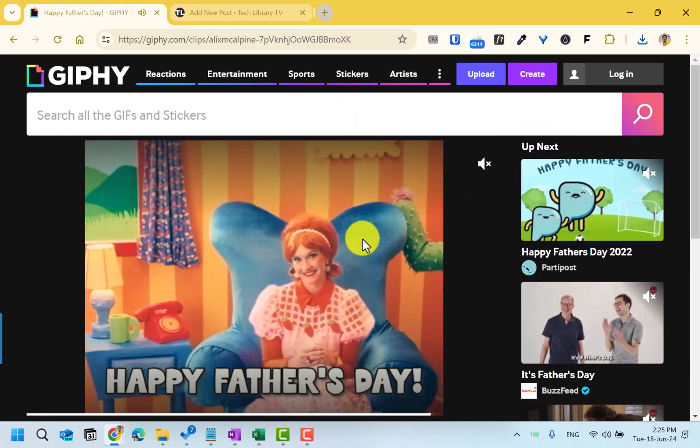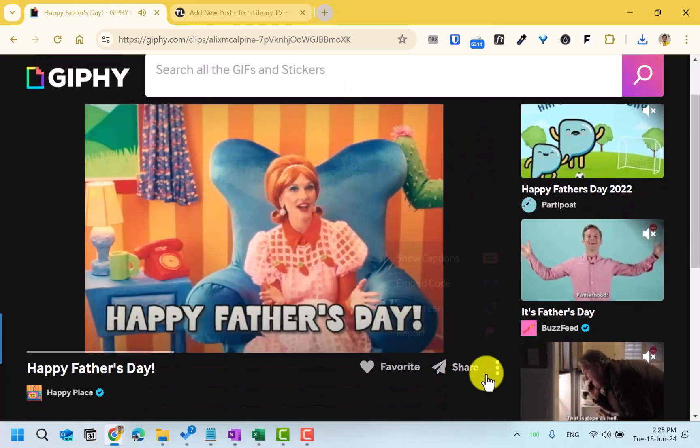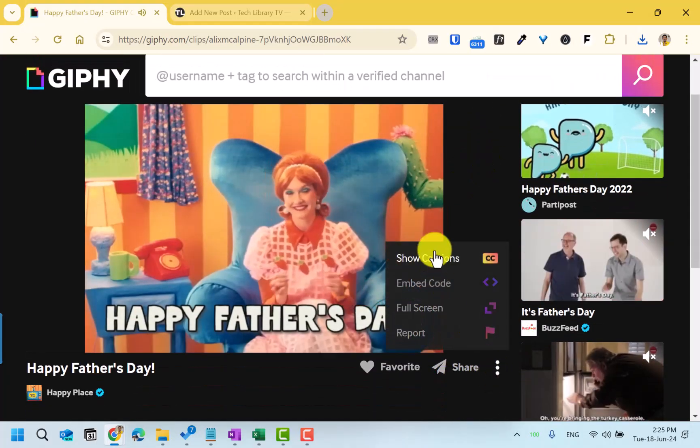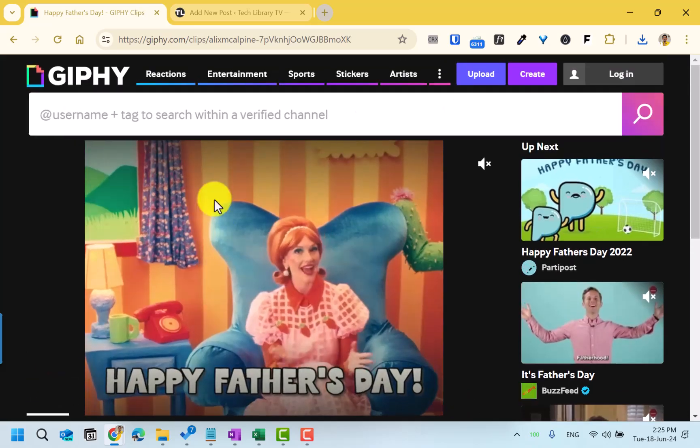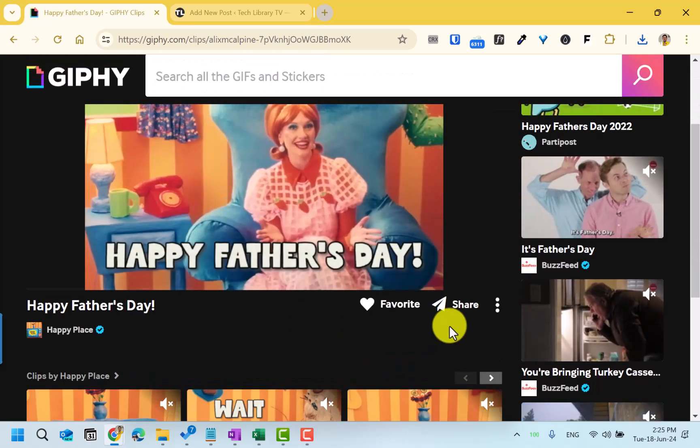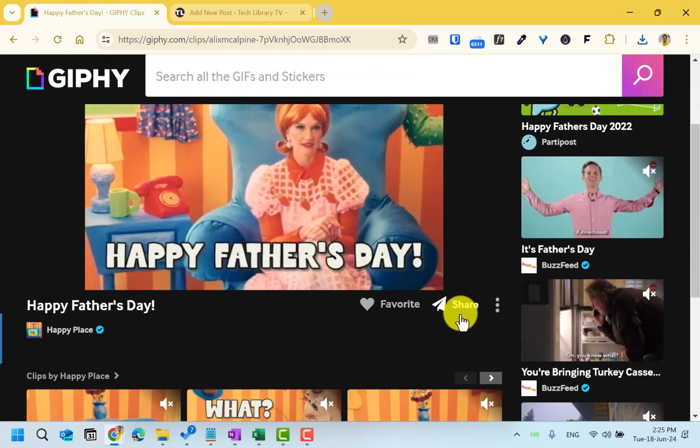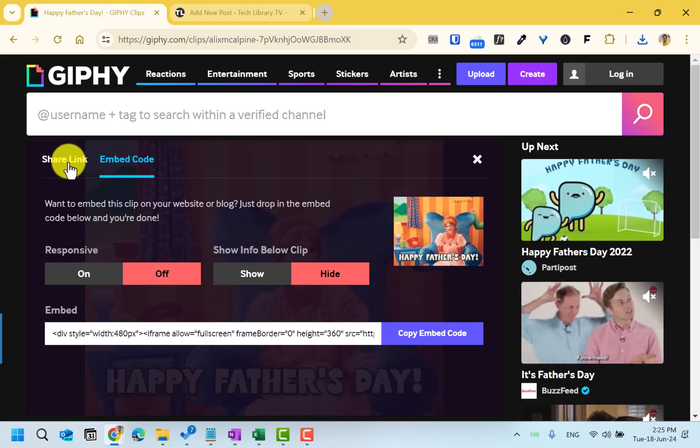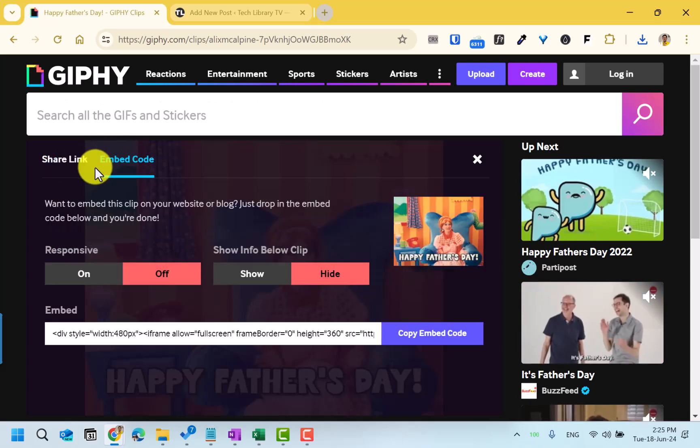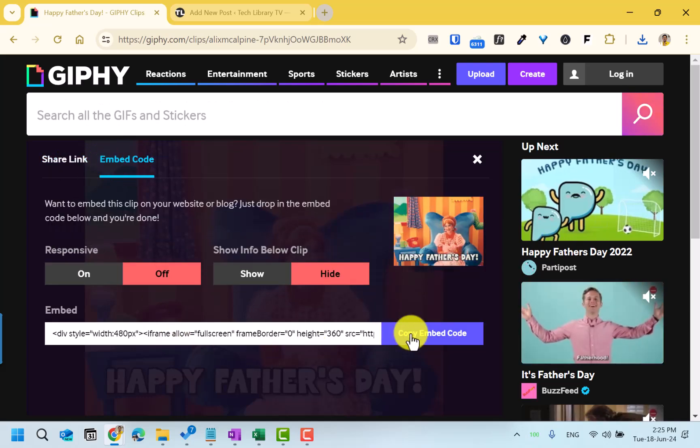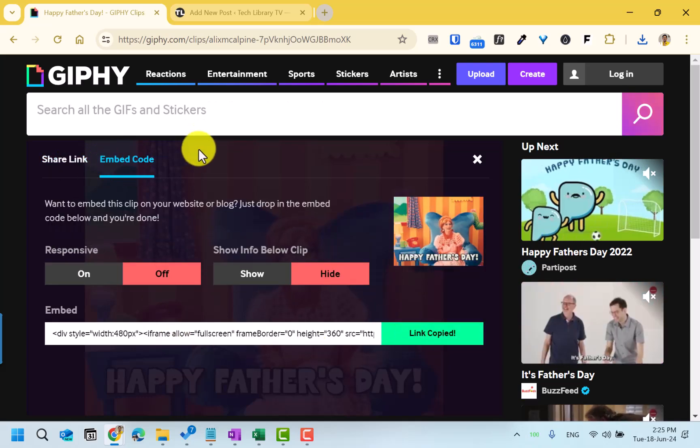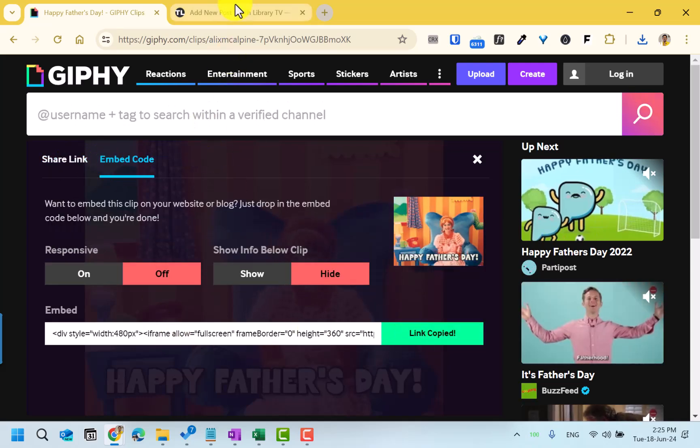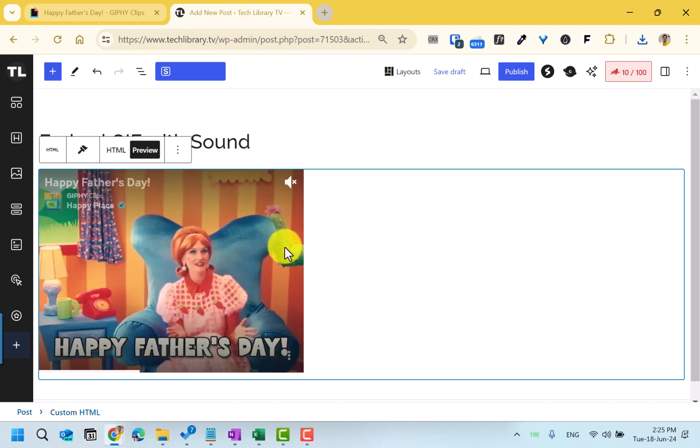This is the sample clip that I want to download. There is no straightforward option to download this, but you can use this share icon and go into the embed code or share link. Let's say embed code and copy this code.